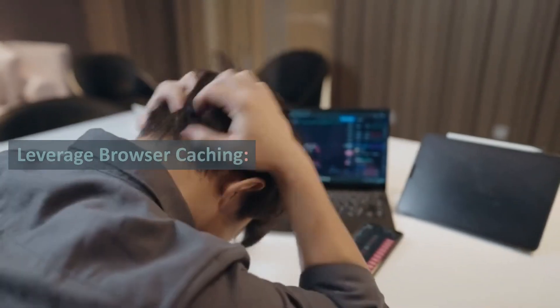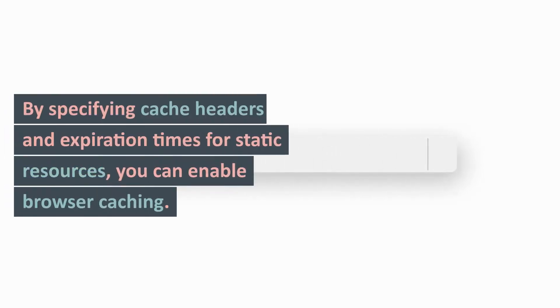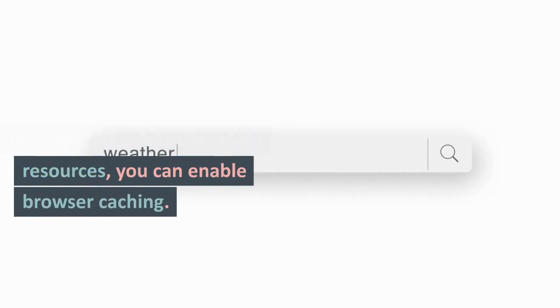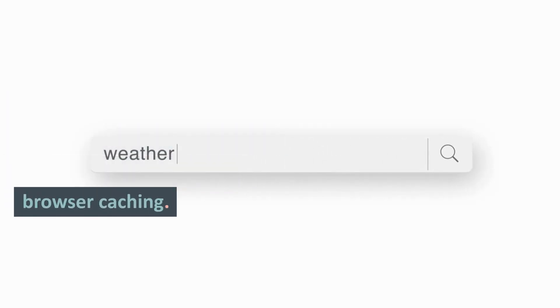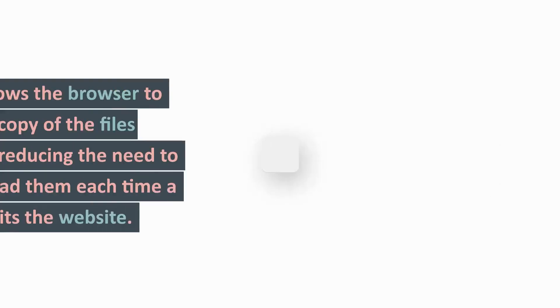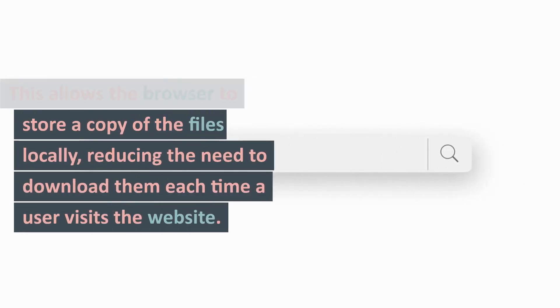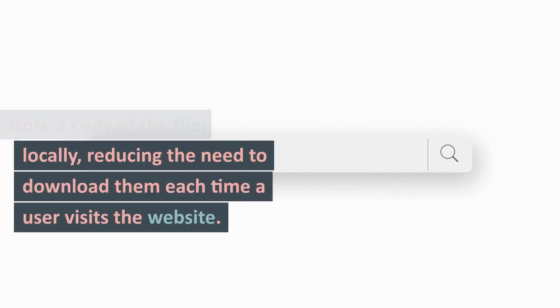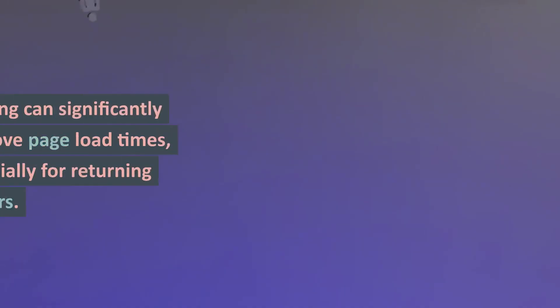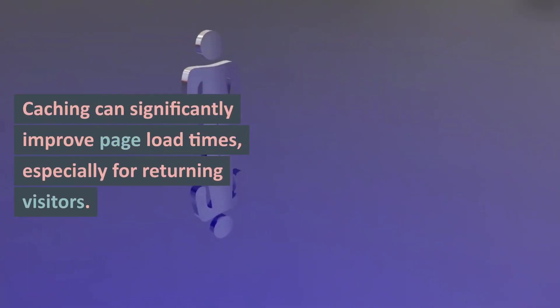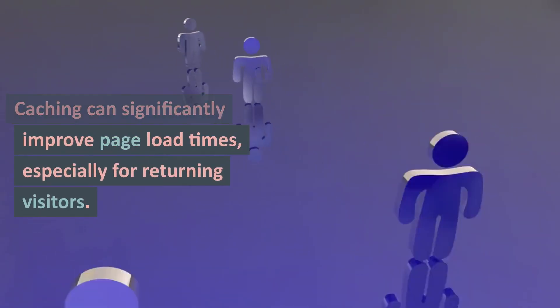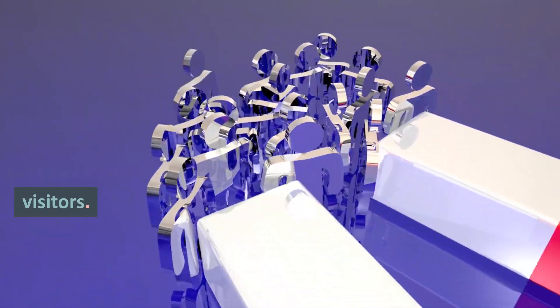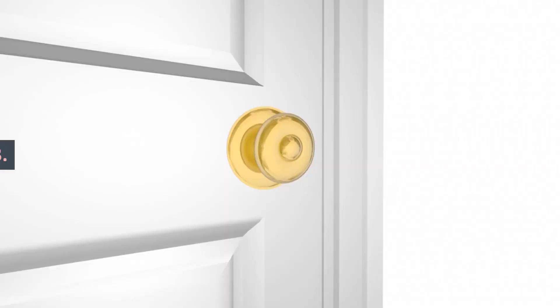2. Leverage Browser Caching: By specifying cache headers and expiration times for static resources, you can enable browser caching. This allows the browser to store a copy of the files locally, reducing the need to download them each time a user visits the website. Caching can significantly improve page load times, especially for returning visitors.